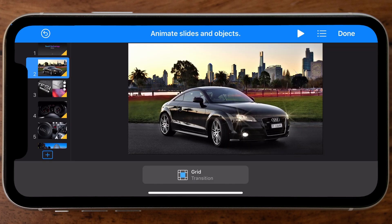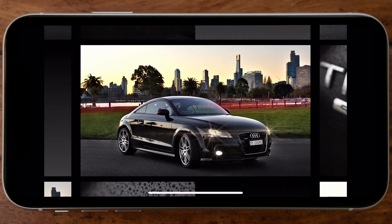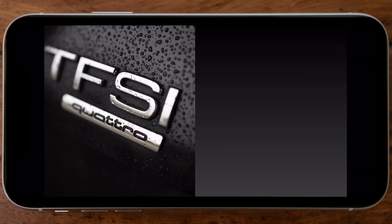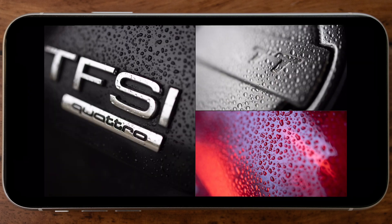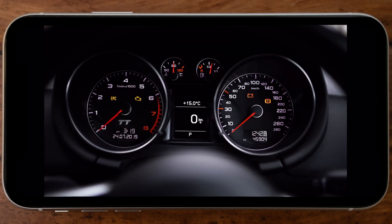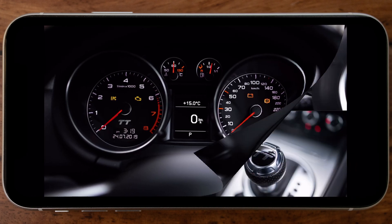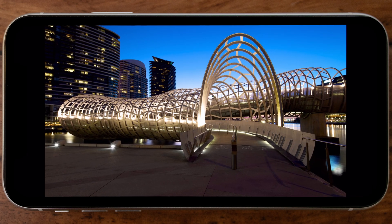Let's go ahead and preview the slideshow again — I'll go to the first slide and tap the play button. There are all the effects I've applied so far, resulting in a very dynamic and impressive-looking slideshow.